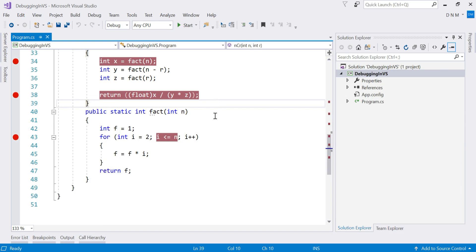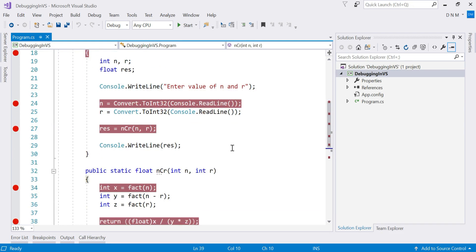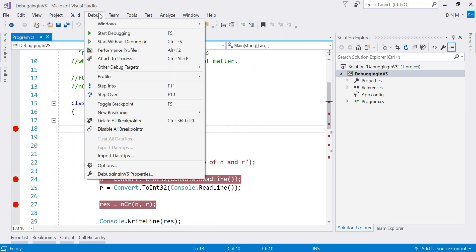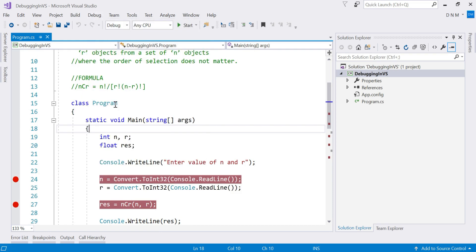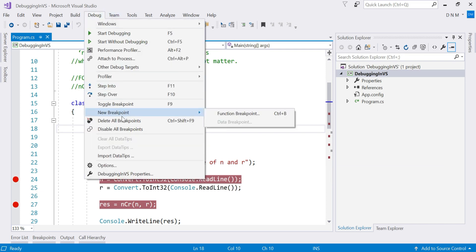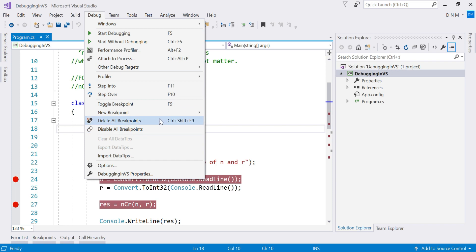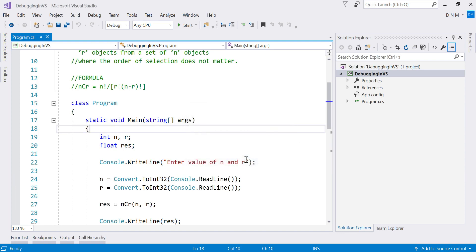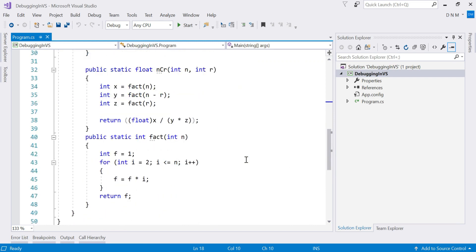Now assume there are too many breakpoints and you want to clear all of them. I already told you how to delete a single breakpoint — place the cursor there and press F9 or use Toggle Breakpoint. But you can also choose Delete All Breakpoints, which will delete all breakpoints in your entire project. It will ask for confirmation, and once confirmed, all breakpoints are removed.